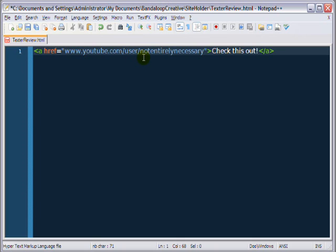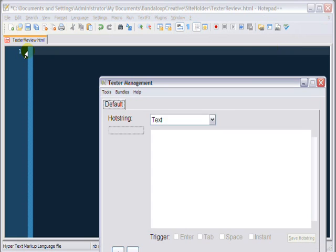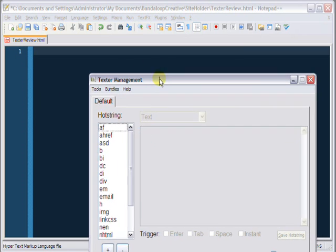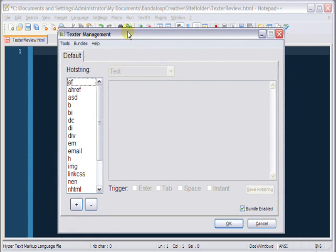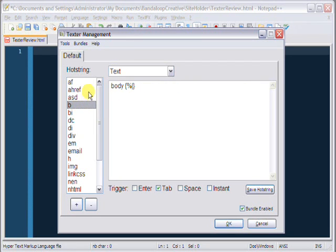It gets even better than that because if we pull up our... Let's get rid of this again. If we pull up our Ctrl-Shift-M text management window, or texter management window, you can see that most of these tags, or these hot strings, are text hot strings.